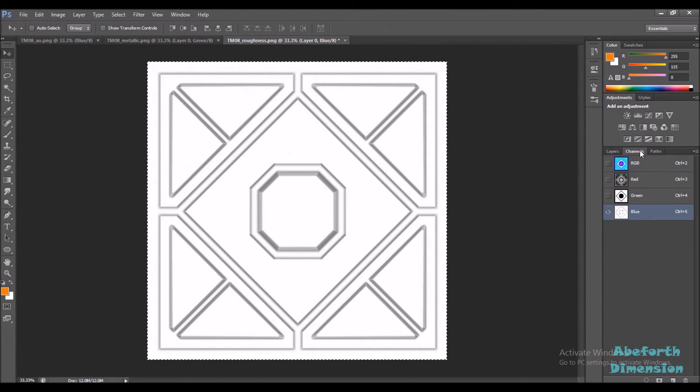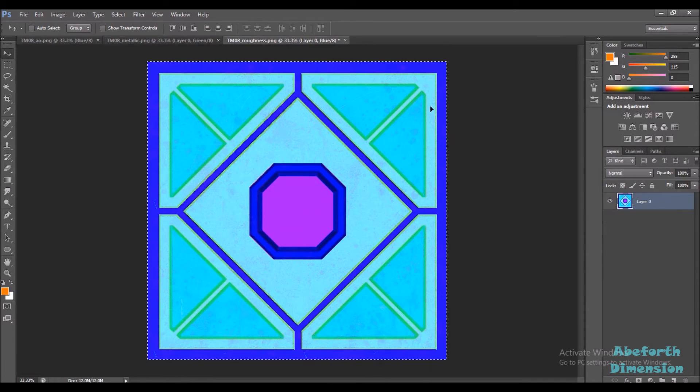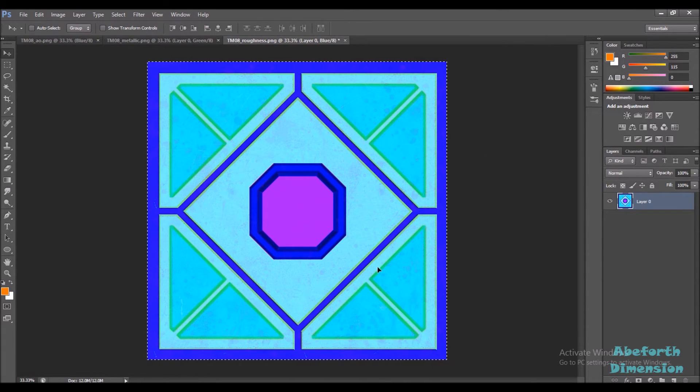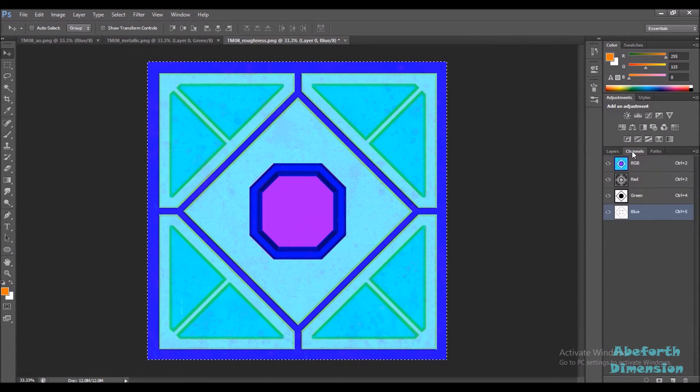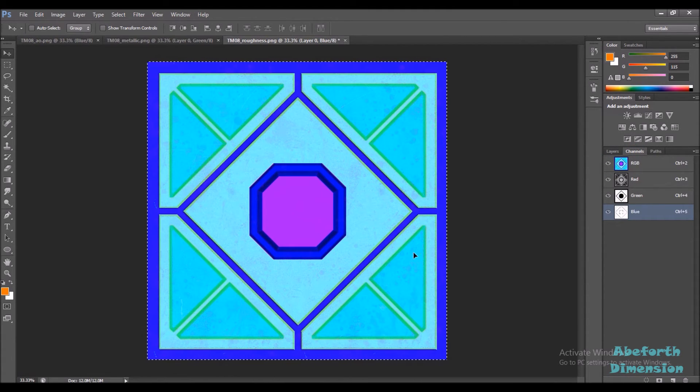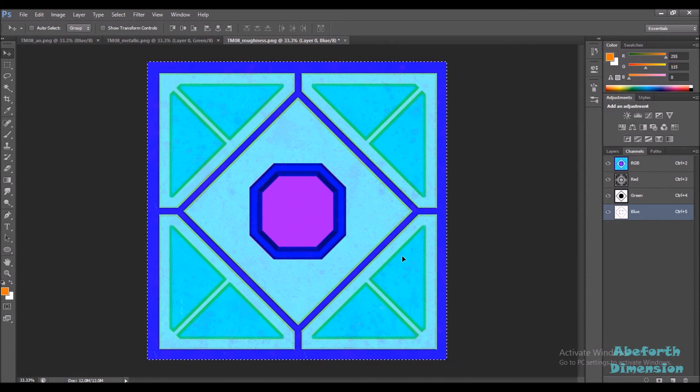So, here is our single RGB texture that has all three of our maps now. When you use your red channel, you'll be using your roughness map, when you use your green channel, you'll be using your metallic map, and your blue channel will have your AO map.